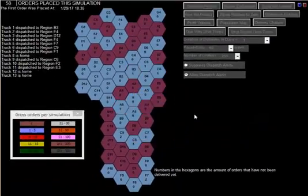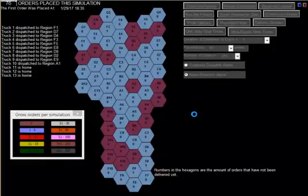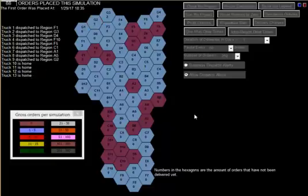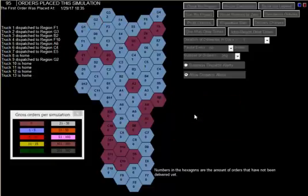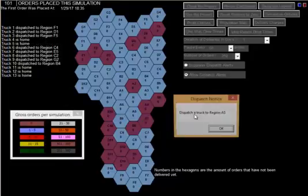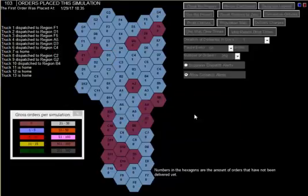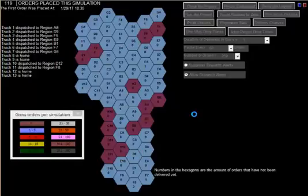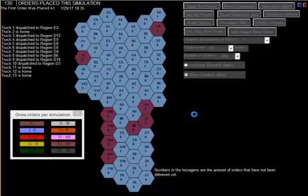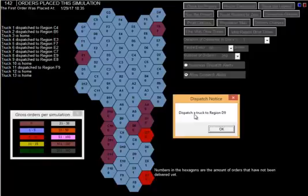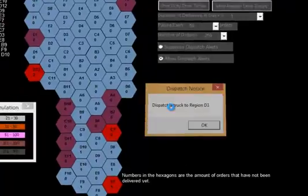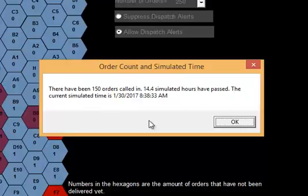Now we're just going to go through this rather quickly. I'm going to just keep on hitting the Enter button, acknowledging the dispatch alerts until we get to 100. I passed the acknowledgement, the pause, but we will pause it at 150 orders. It has paused. It would have been the third time if I didn't bypass the second time. 150 orders called in, 14.4 simulated hours have passed. The current simulated time is this.